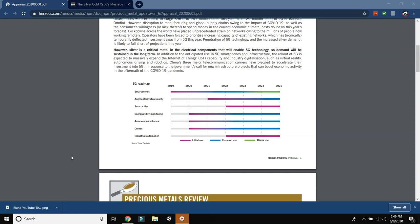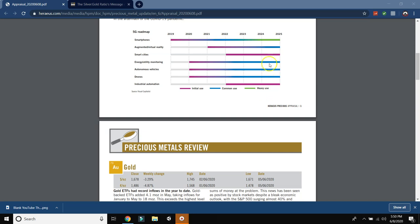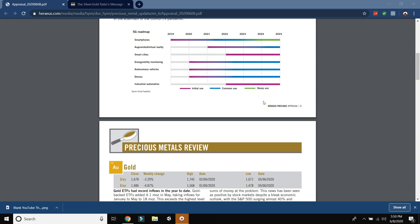So in addition to the anticipated rise in 5G smartphones and infrastructure, the rollout of 5G is expected to massively expand the internet of things, the IoT capability and industrial digestion, such as virtual reality, autonomous driving and robotics. China's three major telecommunication carriers have pledged to accelerate their investment into 5G in response to the government's call for new infrastructure projects that can boost economic activity in the aftermath of this virus pandemic. So you can see the use for 5G or the use for silver right here. Smartphones is heavy use, the green is heavy use. So very high in smartphones. Common use in virtual reality. Initial use in smart cities. Energy and utility monitoring is common use. Autonomous vehicles, common use. Drones, common use. Industrial automation, initial use.